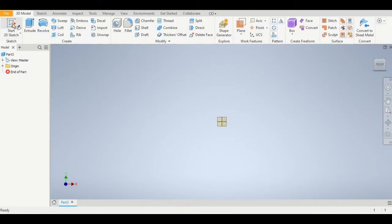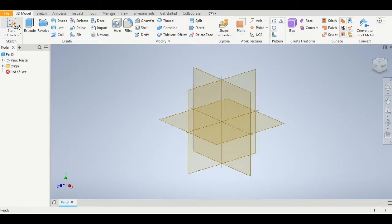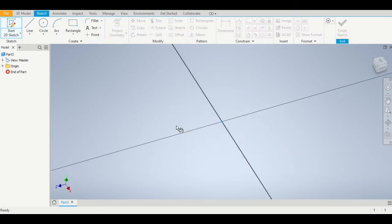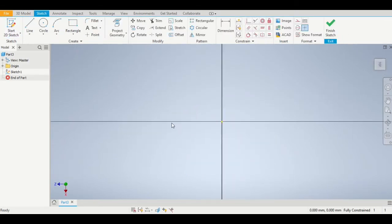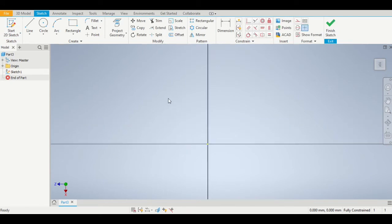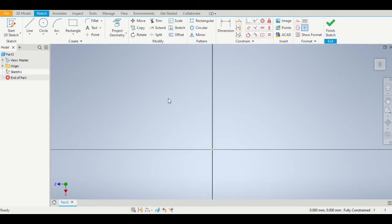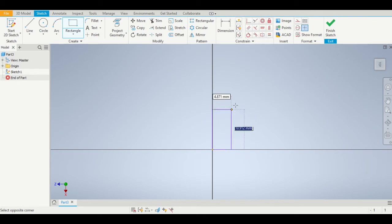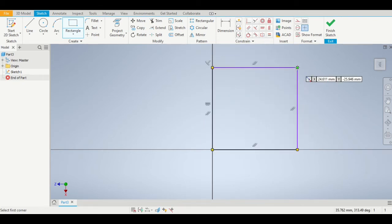Now we're going to click on start 2D sketch and pick the flat horizontal work plane. On that work plane we are going to select the rectangle tool, go to the origin, and sketch a square.